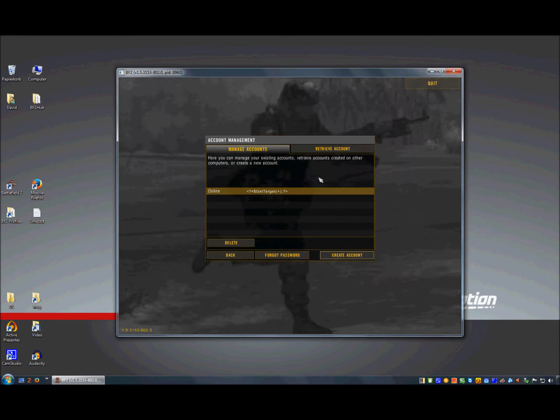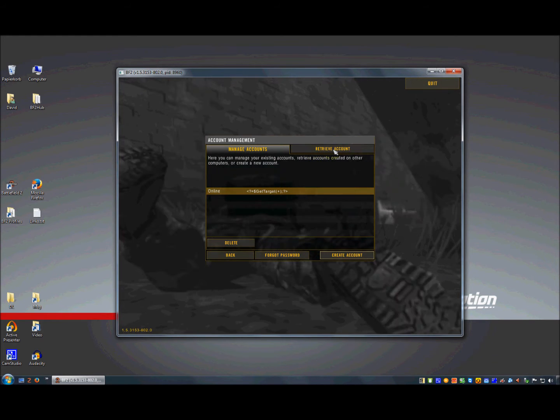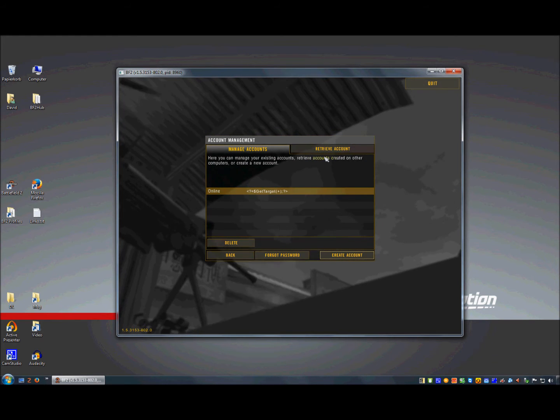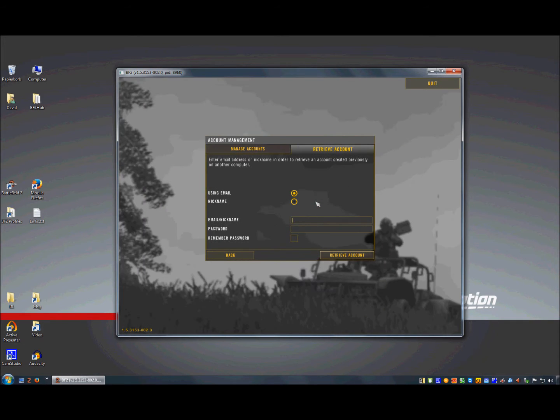I want to retrieve an account that I have previously backed up to the bf2hub network.